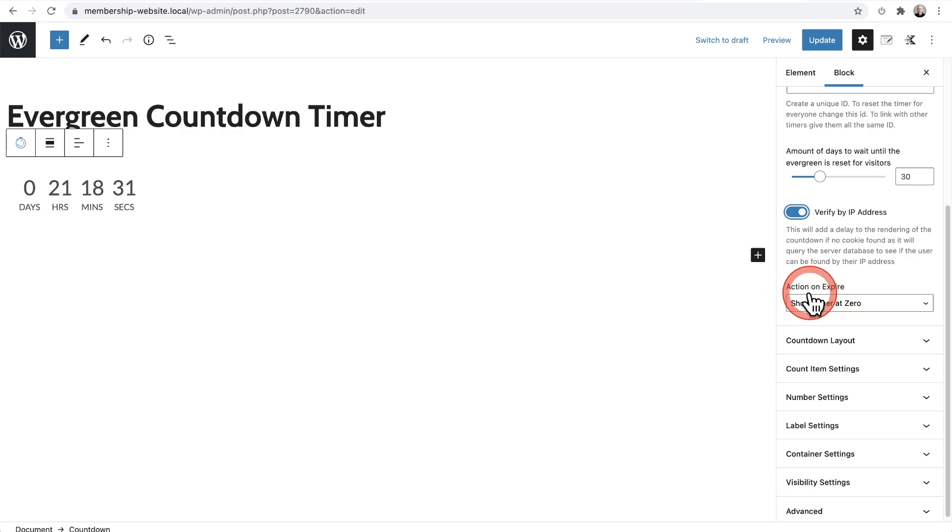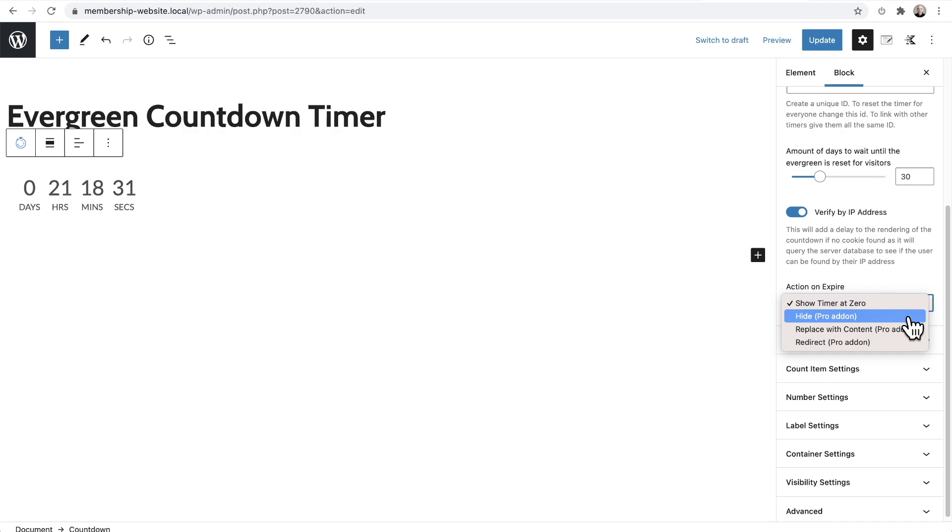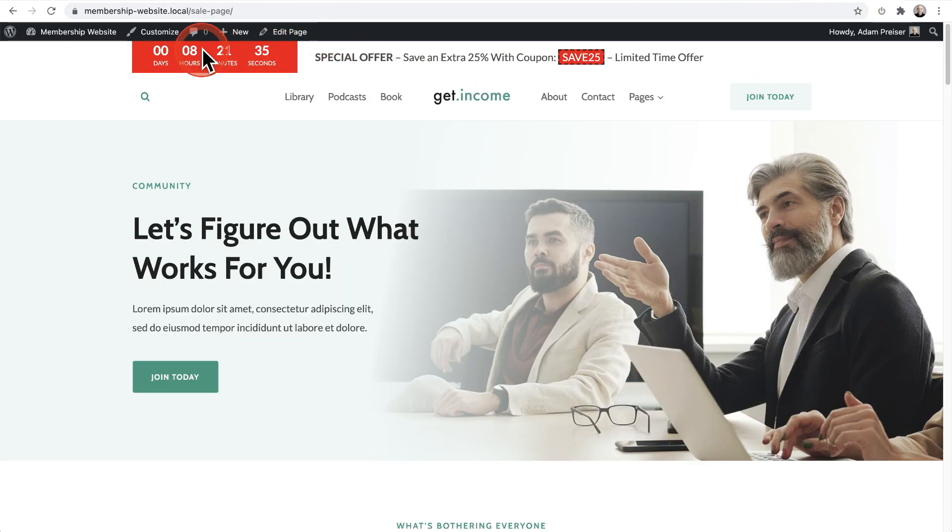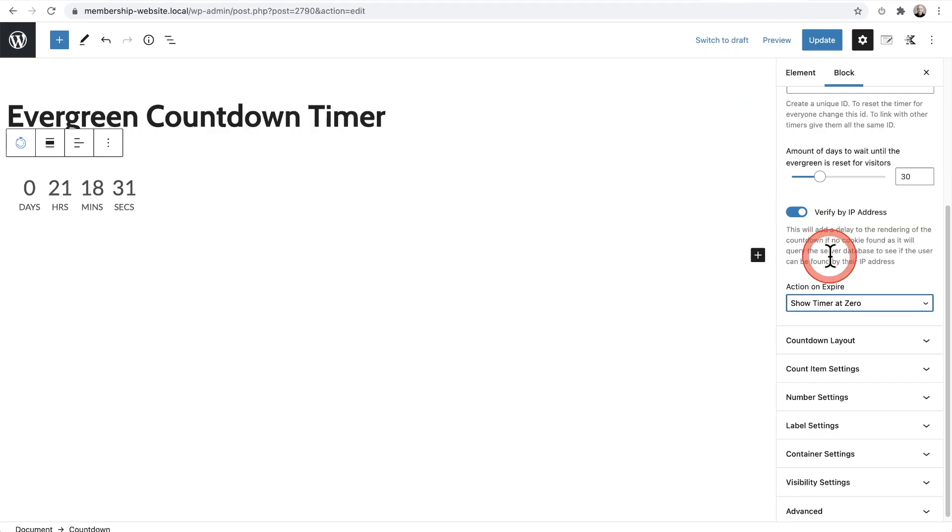And then we have right here, the actions on expire. So this is going to be what happens when this countdown timer reaches zero. So let's look at our options. We can just hide the entire container. And that is how I happen to have that one set. We also have an option here to just replace the contents. So what that would mean is right here, this area here, we would just show something different when the timer reaches zero. So you have that option as well.